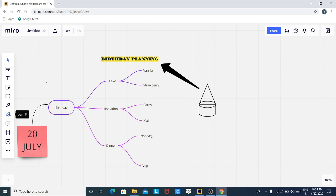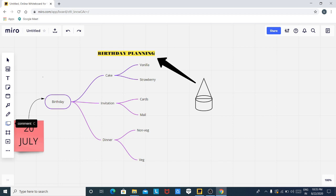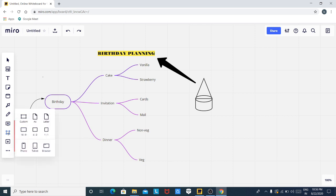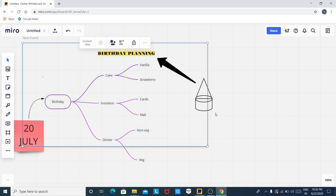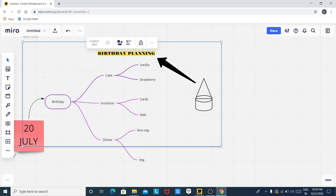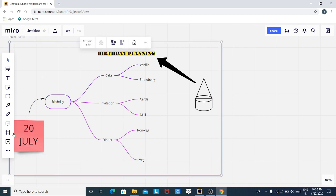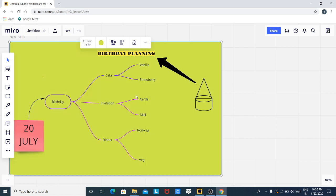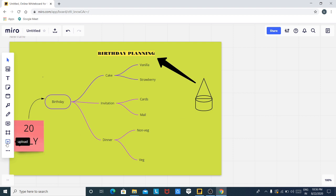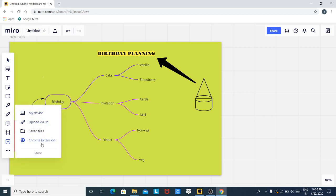Using this feature, you can write anything on this board. Using this button, you can add a comment to your whiteboard. Here is the frame button — using this button you can add a frame. I am choosing a custom size, then resizing to cover our mind map. Our mind map is covered in the frame. We can fill the color. When you click on this upload button, you can upload your prepared presentation into this whiteboard. There are several options available to explore.